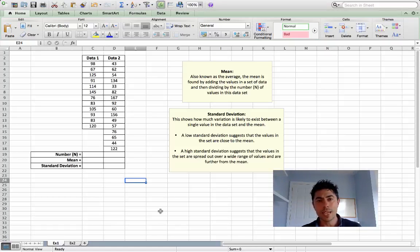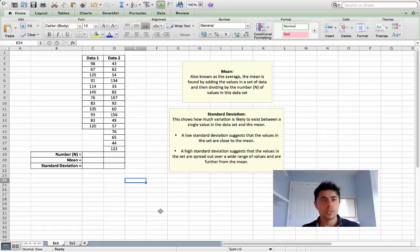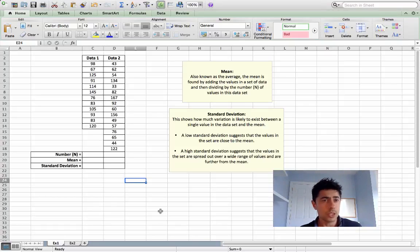Hi, in this video I'll show you how to calculate the mean and standard deviation for a set of data. I have two sets of data here — let's say they're cyclists who cover kilometers.